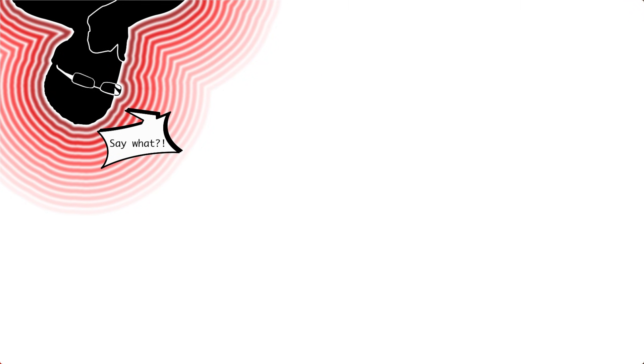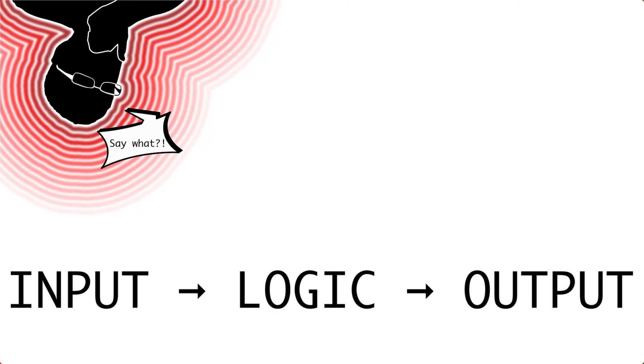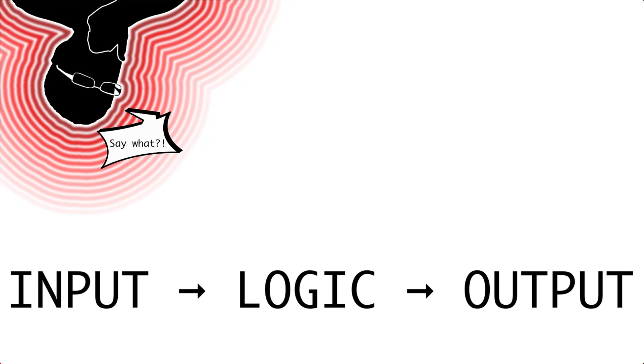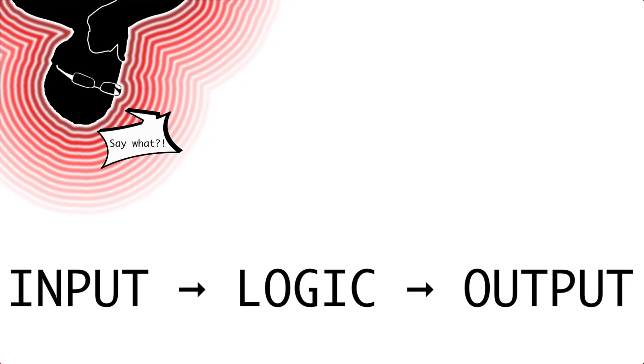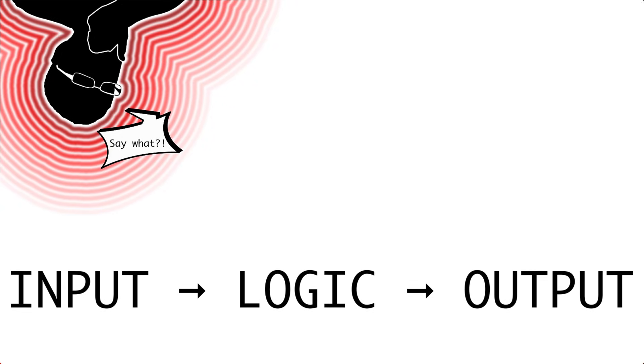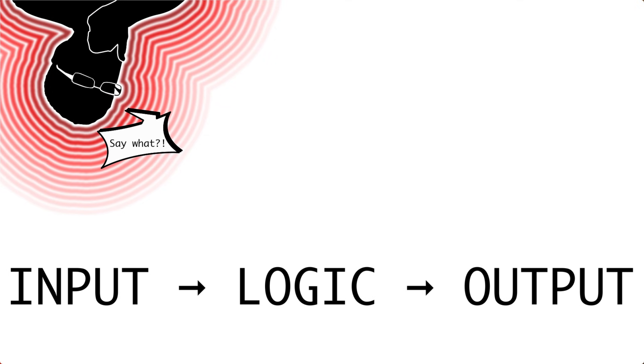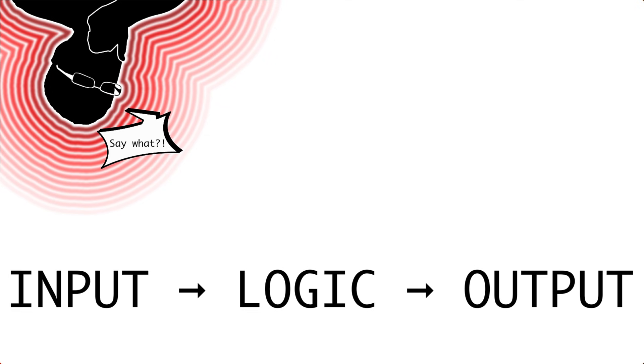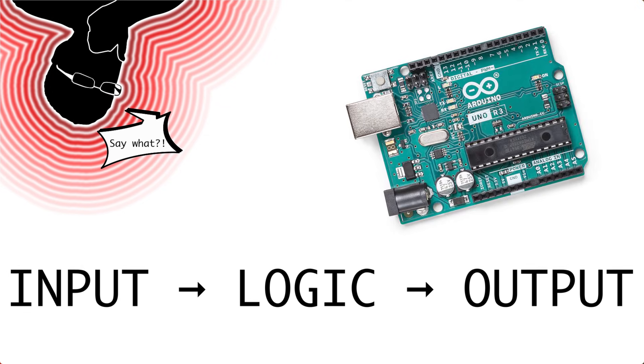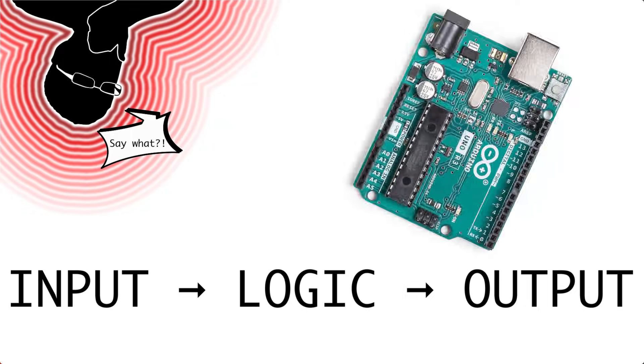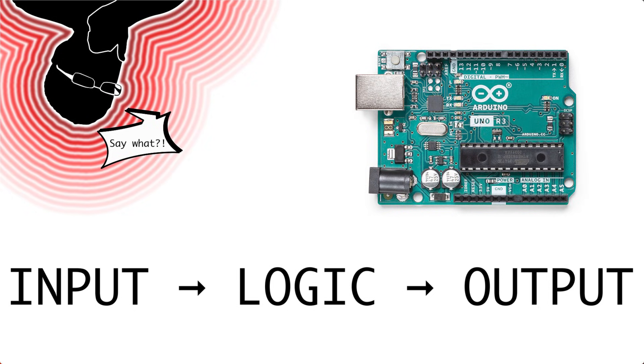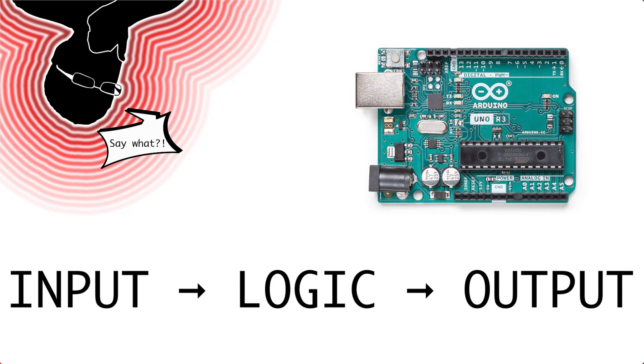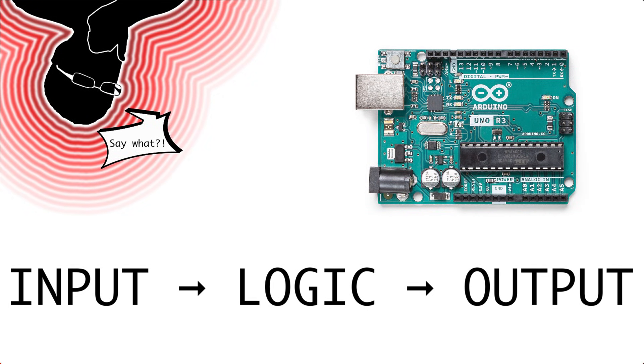The basic use case for a microcontroller is to read some input, perform basic logical operations or multiple of them, and then create a corresponding output. The Arduino Uno R3 does exactly this with no frills.